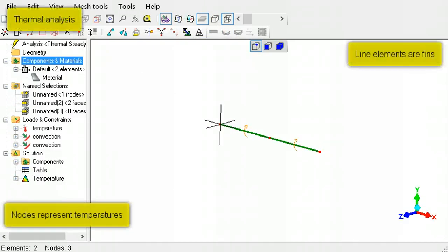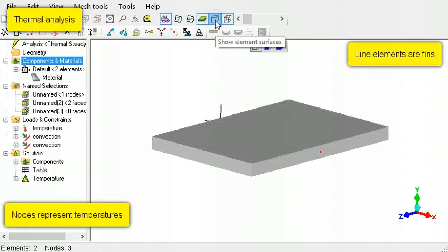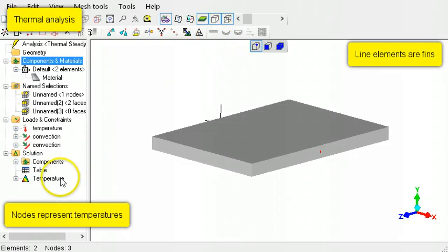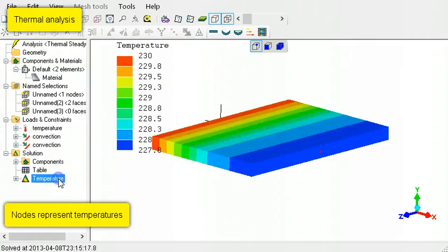In thermal analysis, a line element represents a fin which can conduct heat along its length. The nodes take temperature values.